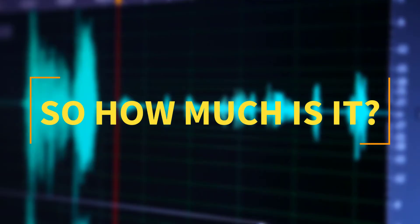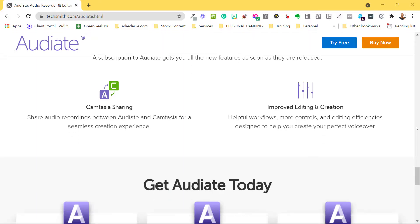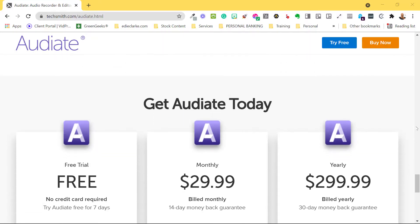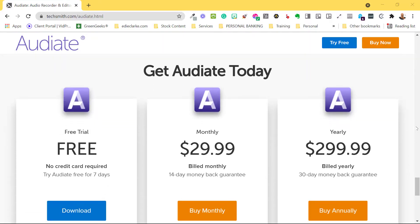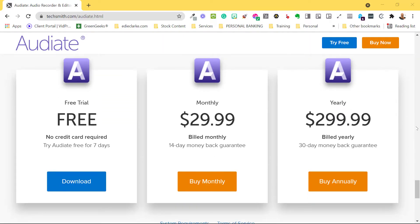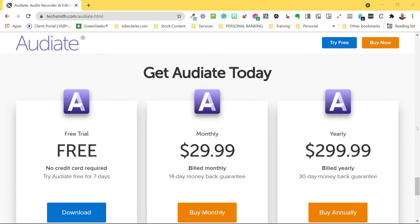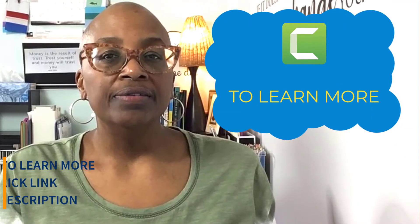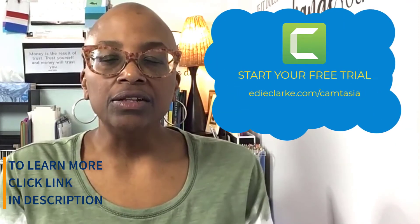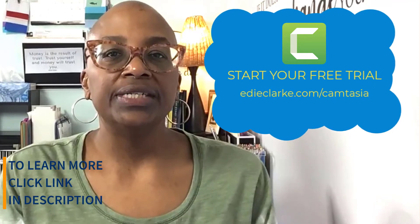So how much does Audiate cost? Audiate offers a free seven-day trial, after which you can subscribe on a monthly basis at $29.99 or annually at $299.99. To learn more, visit edclark.com/Camtasia.